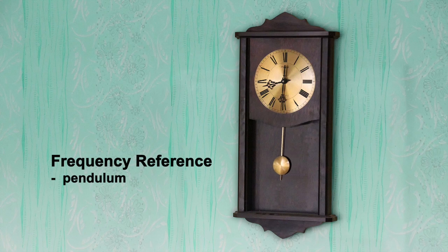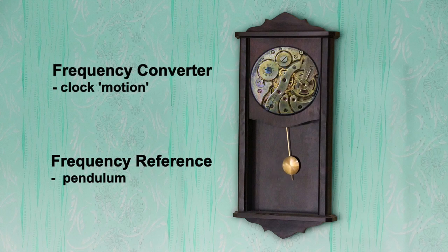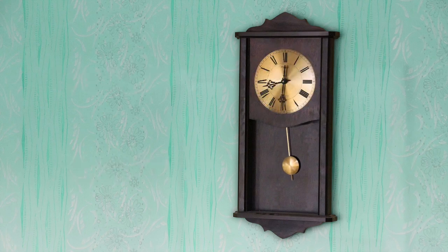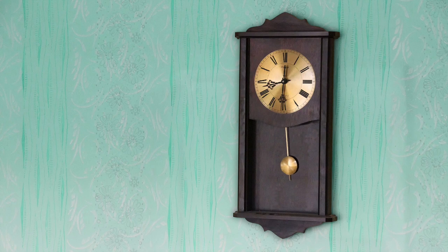Secondly, something to convert these regular repeats to seconds, minutes and hours that we use to tell the time. These days most people use phones to tell the time, which takes signals from a real clock elsewhere.